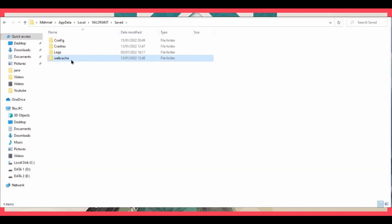After that, you'll see a file folder here called Web Cache. All you need to do is just delete that. After that, just open your Valorant and the bug should be fixed.